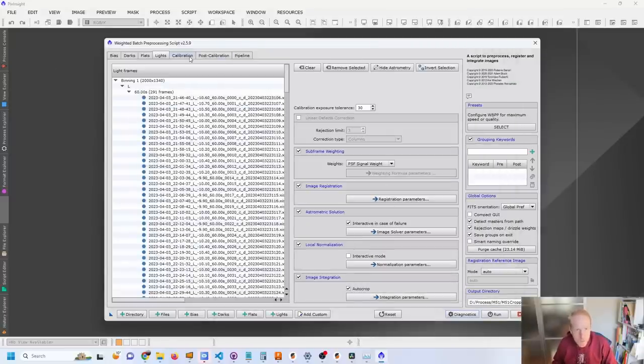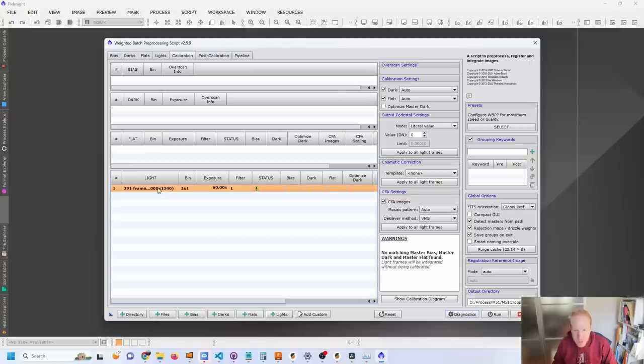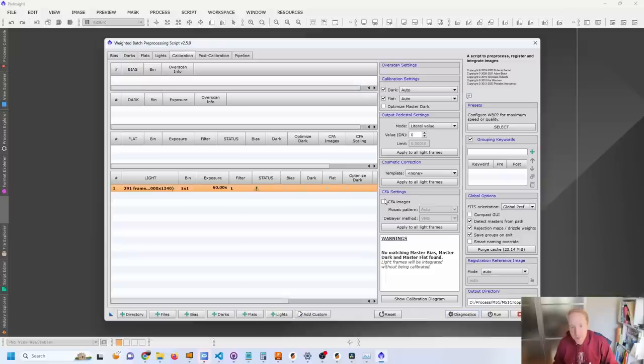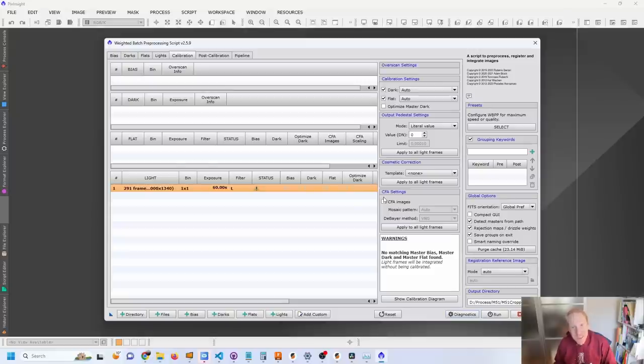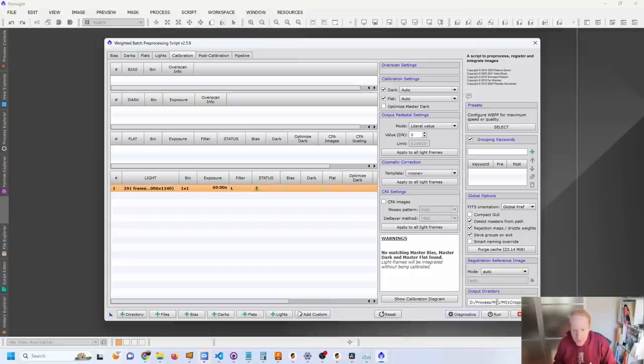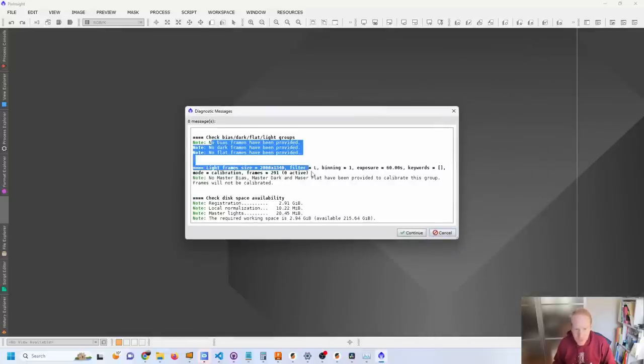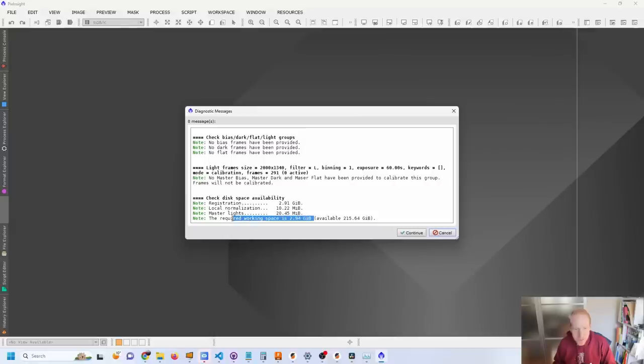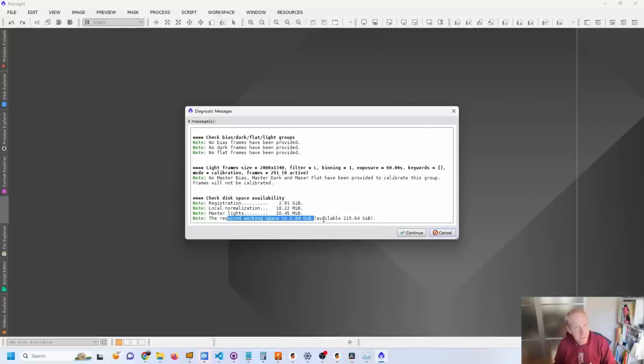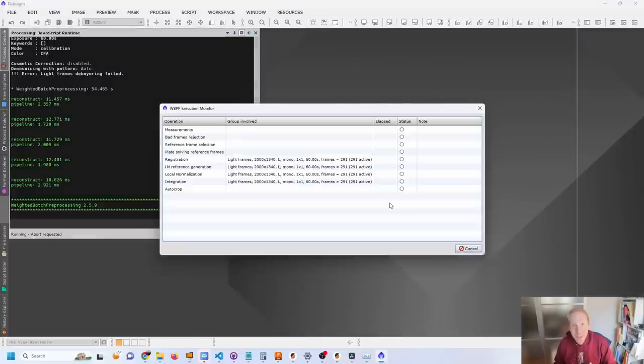there's one more thing we need to do. I need to go to calibration, select light, and uncheck CFA image. Because otherwise PixInsight will do a debayering of the frames, which is not needed since we've already done it in the previous step. So CFA settings is unchecked now. And I have my output directory. I have everything set correctly. I'm going to click on run. And you can see it tells me there's no calibration frames, etc. And it's going to take a working space of 2.94 gigabytes where I'm used to hundreds. Or maybe for this process would be like 50 to 100. So obviously it's going to take less disk space and probably much less time as well. So let's click continue and see how long it takes, which normally would be hours. But I'll get back to you once it's actually done.